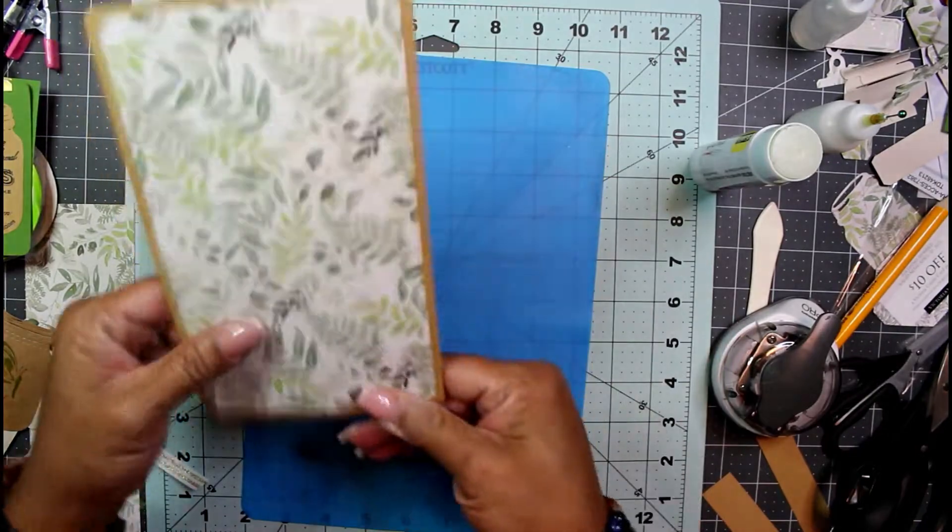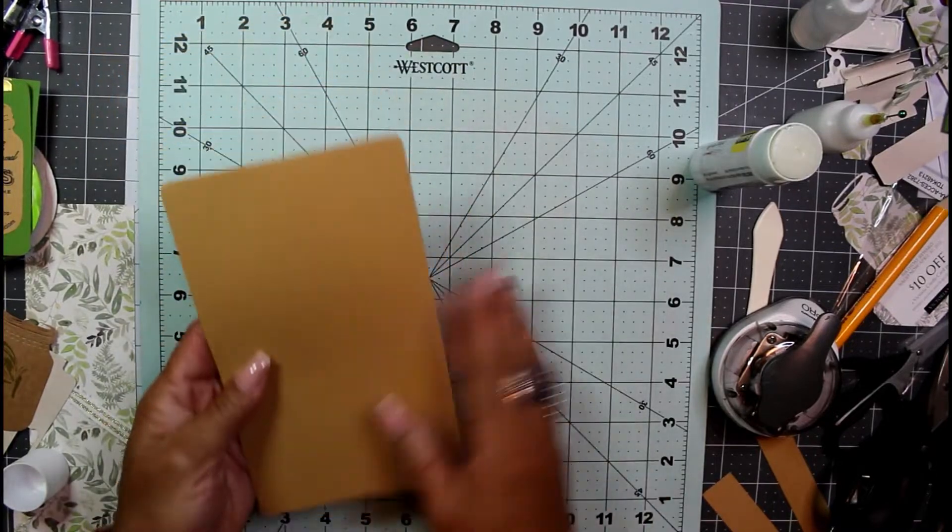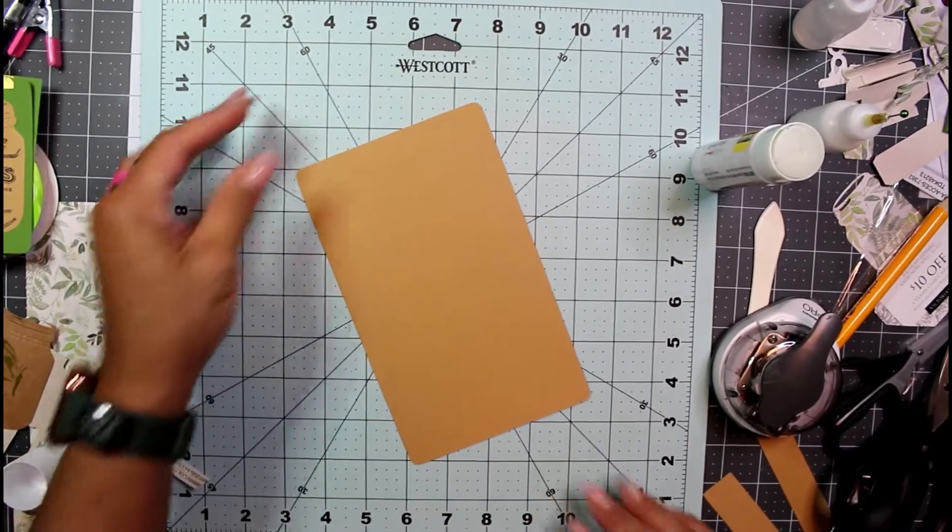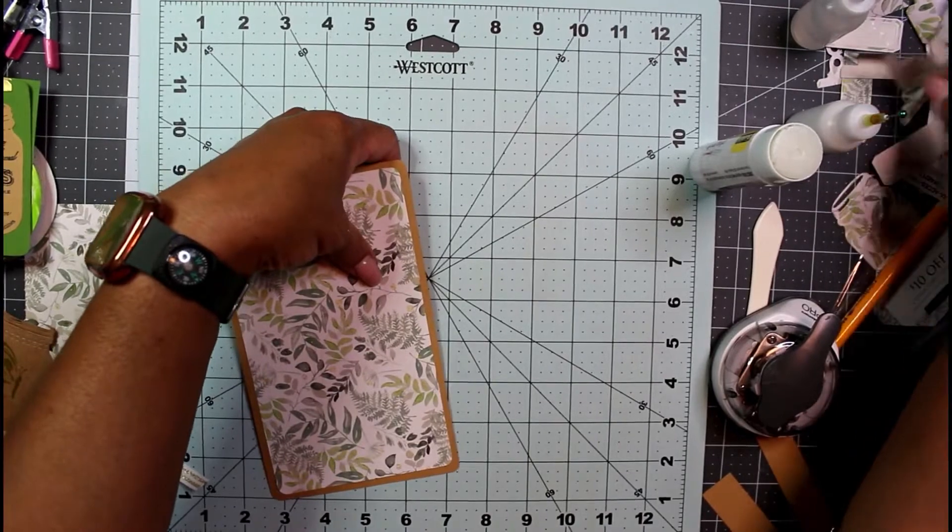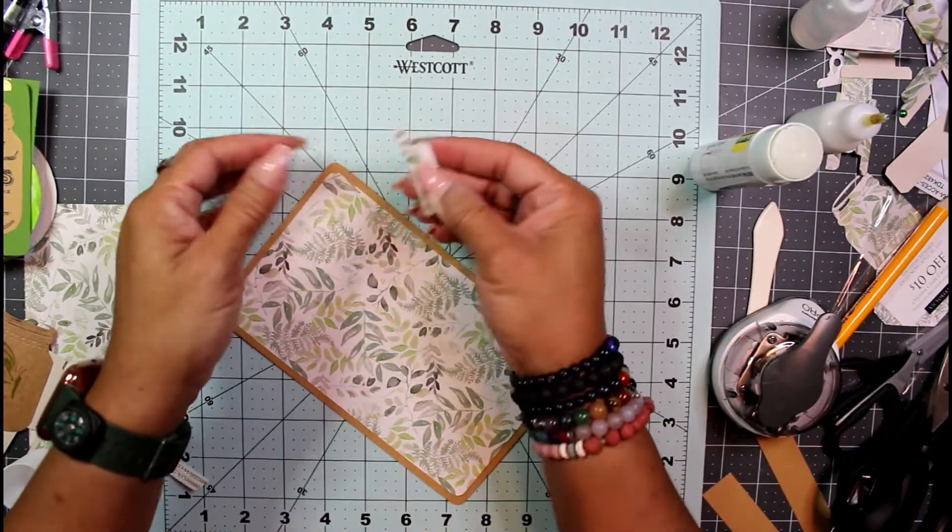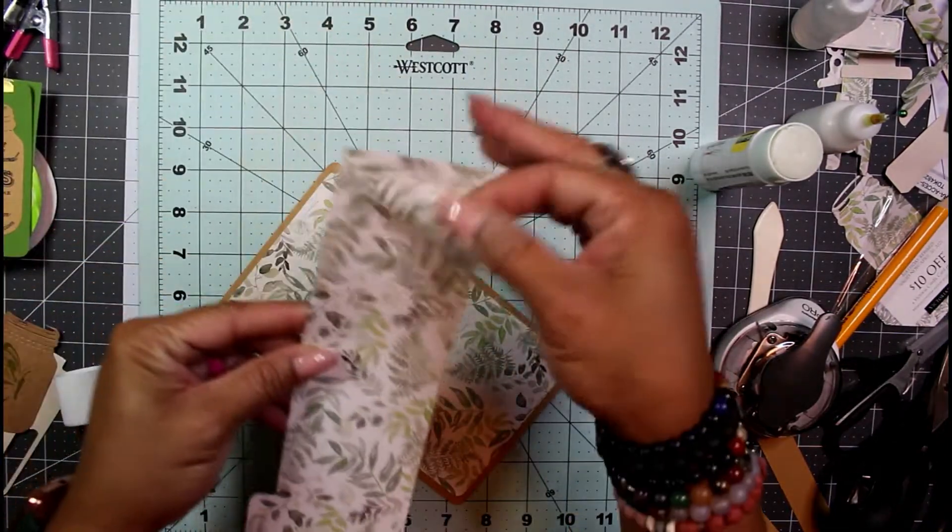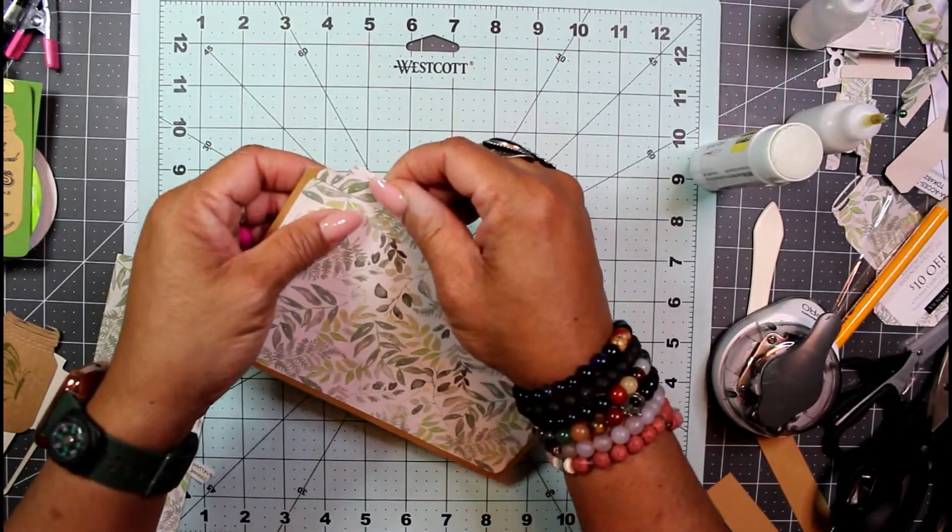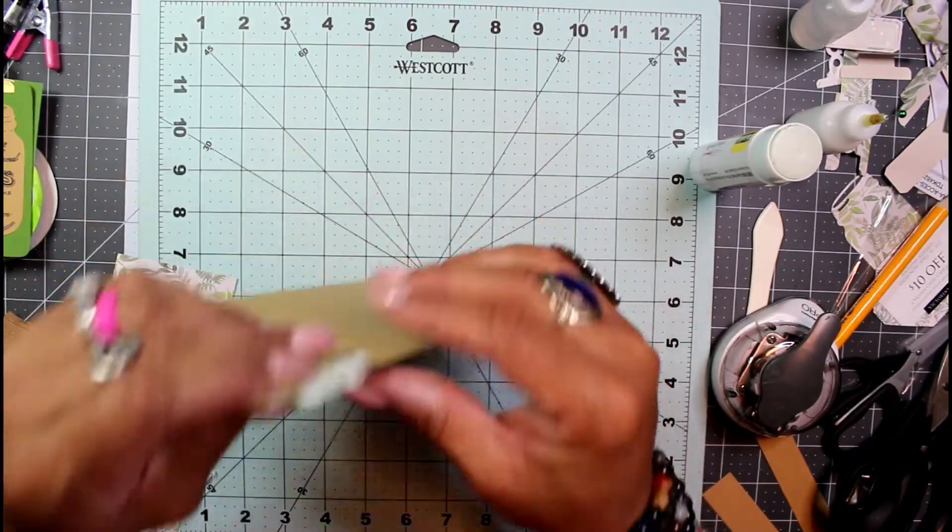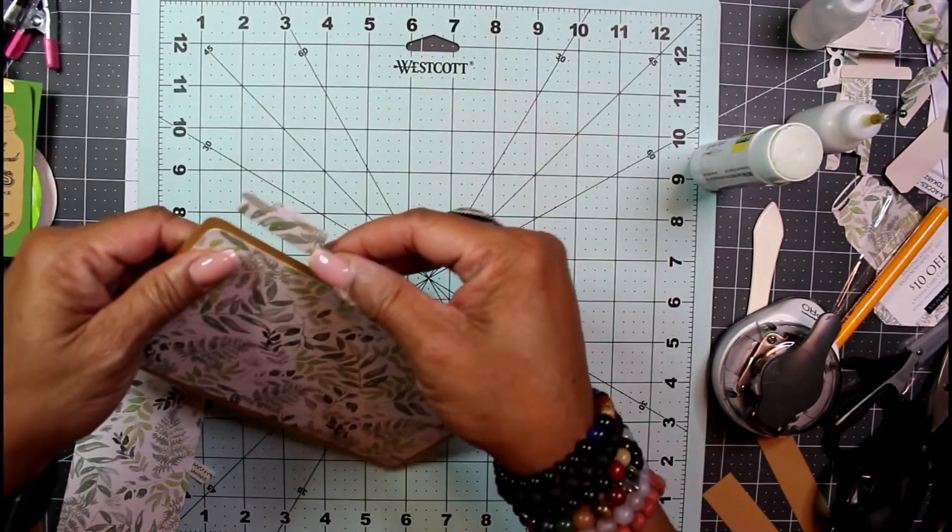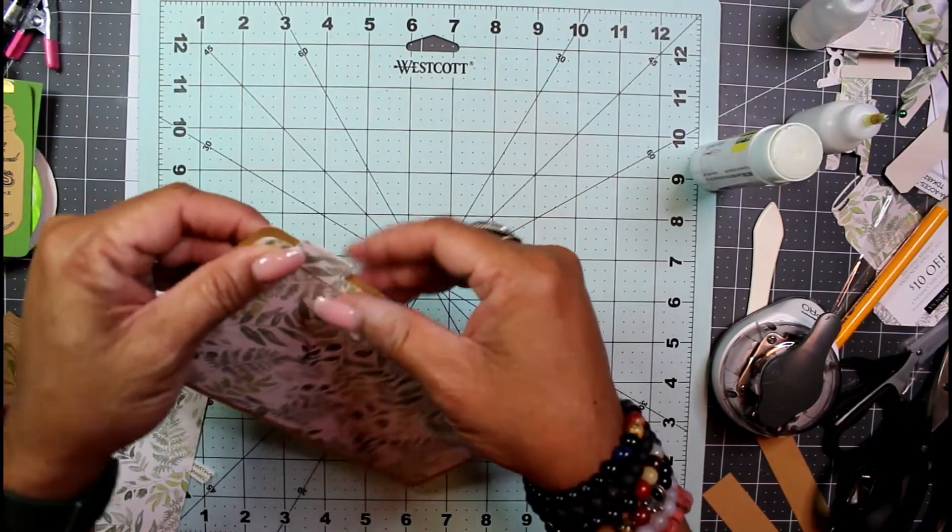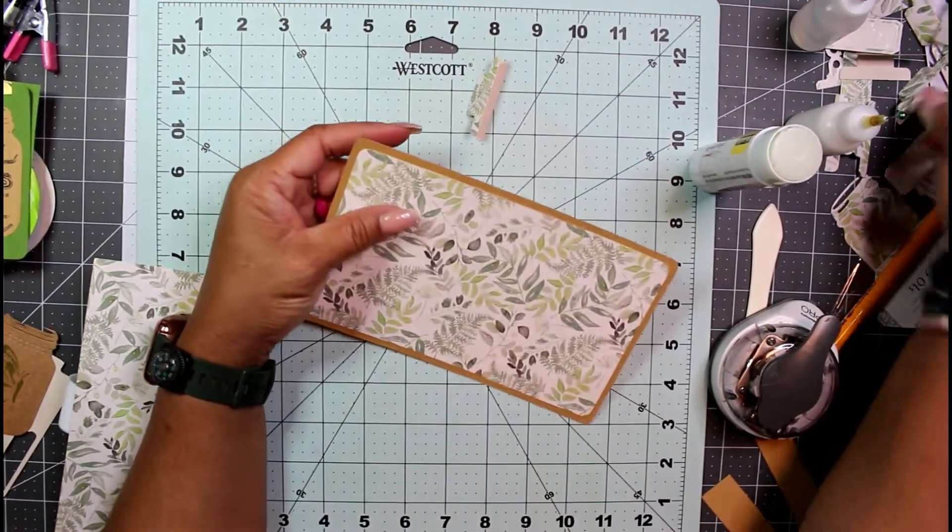On the back here would be a great space for journaling. On the front here I'm going to - I cut these little tags or tabs from scraps of the file folder. I just ran these through my Sizzix and I'm just going to place a little tab on the edge here.